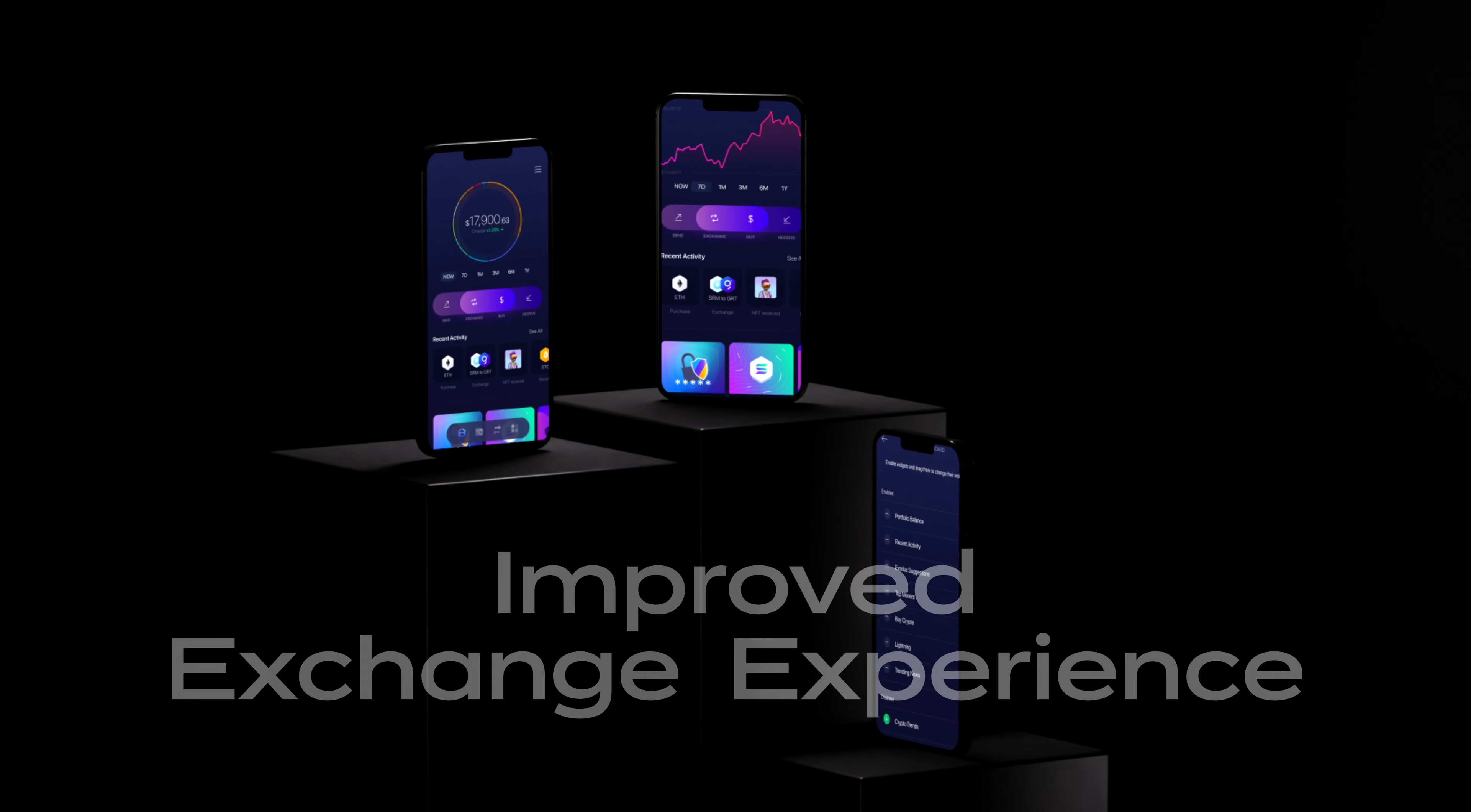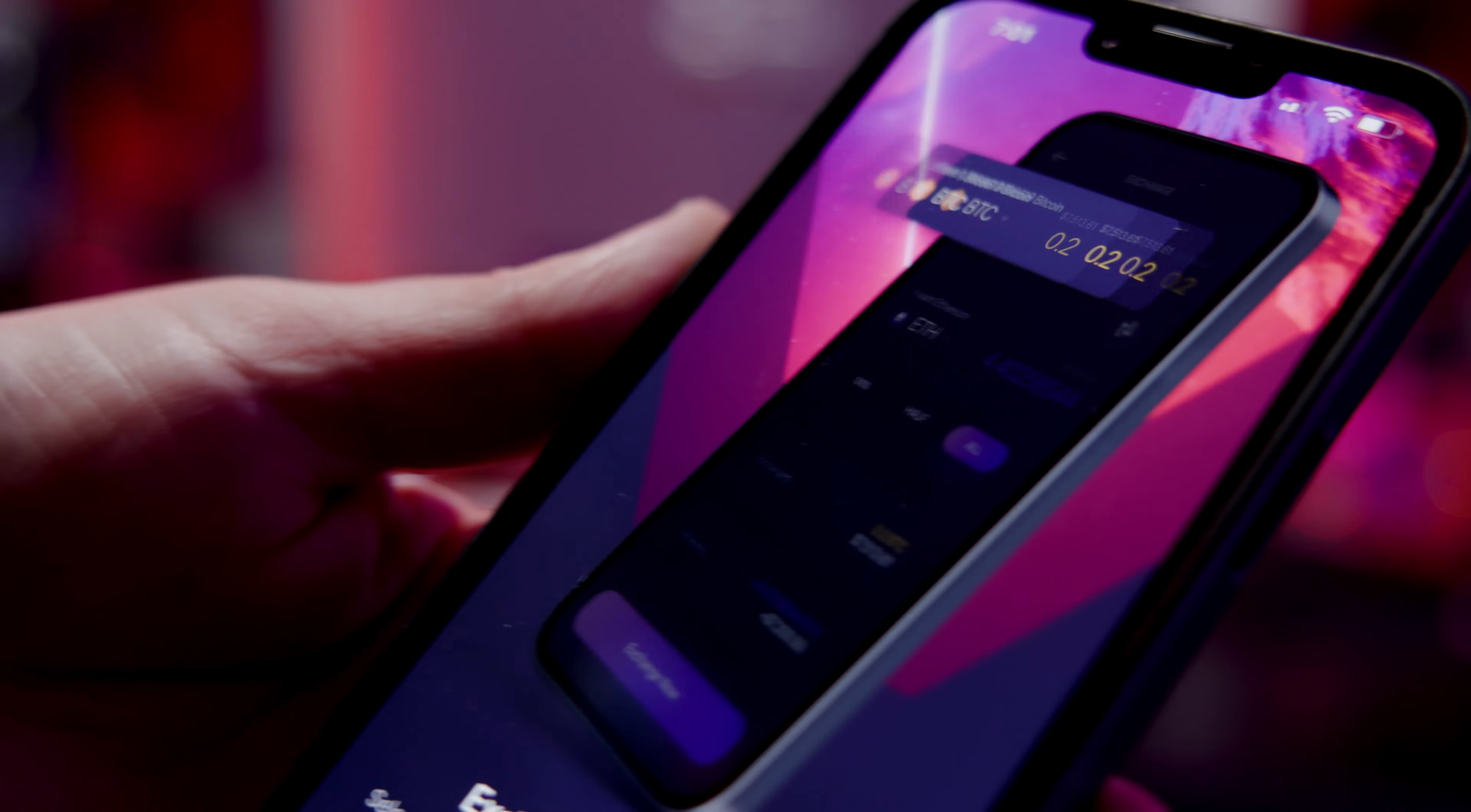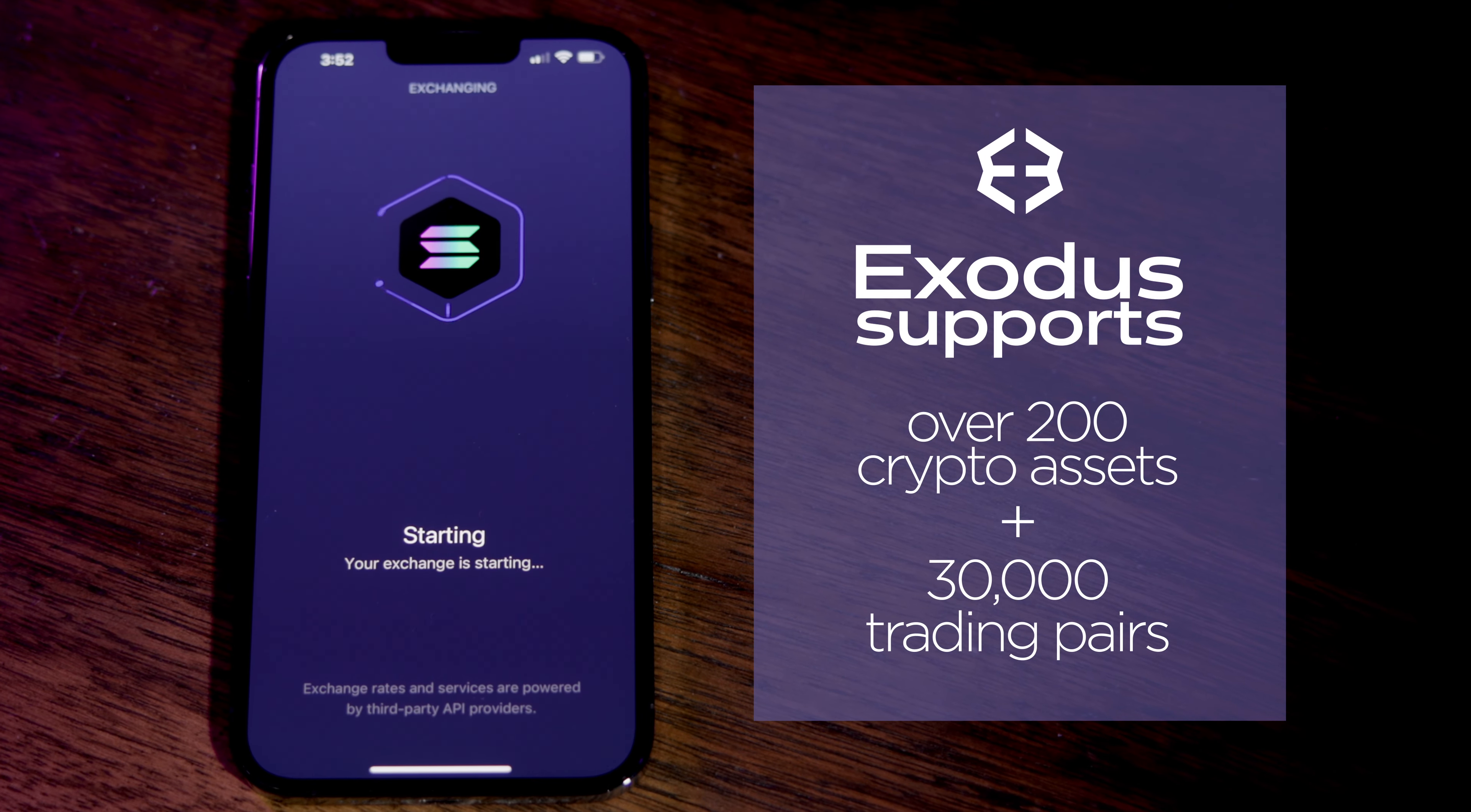Upgrades to the exchange feature mean swaps are seven times faster. Spreads have been reduced by 50%, giving you more crypto for every swap. Exodus supports over 200 cryptos plus 30,000 trading pairs.